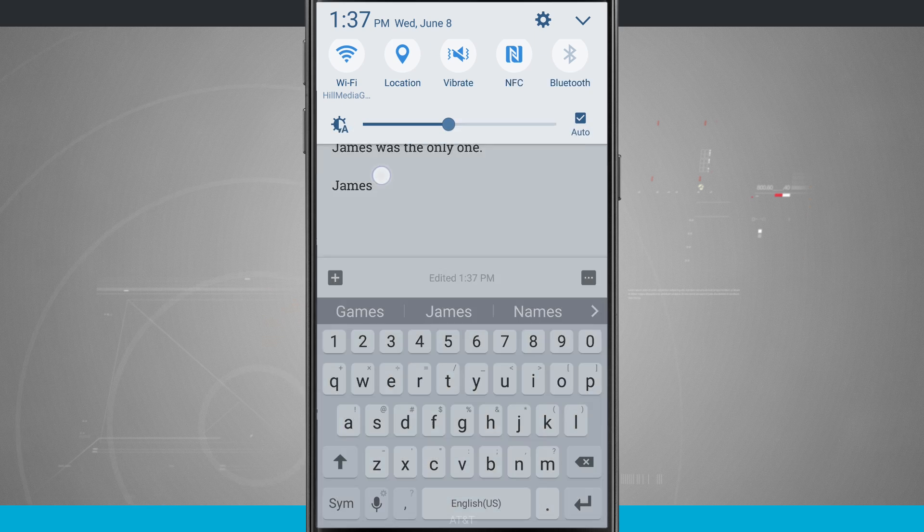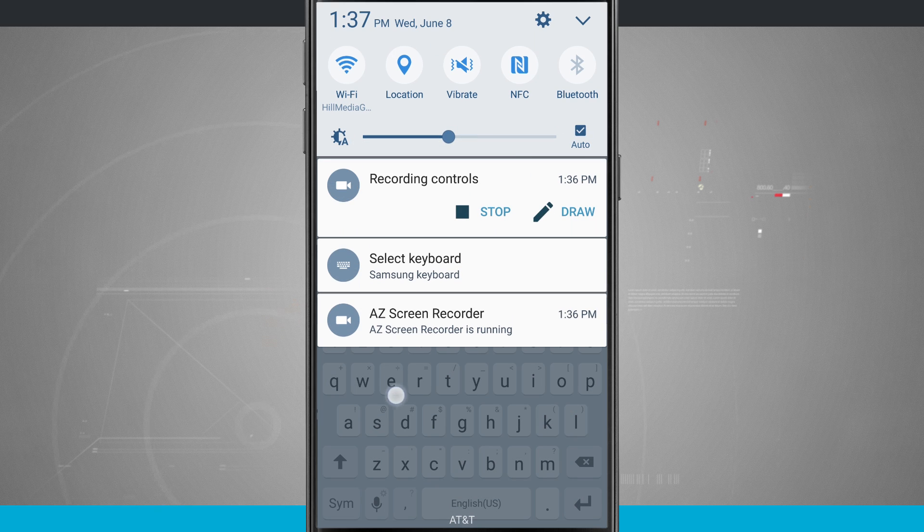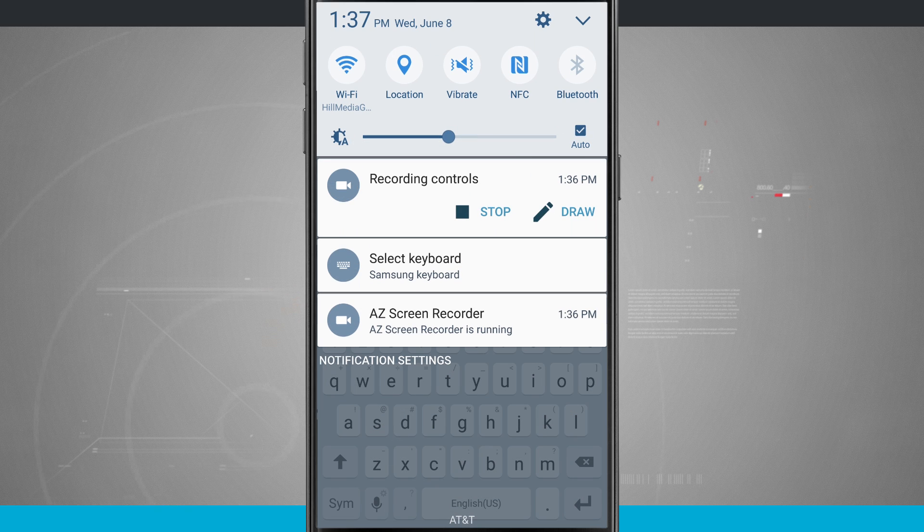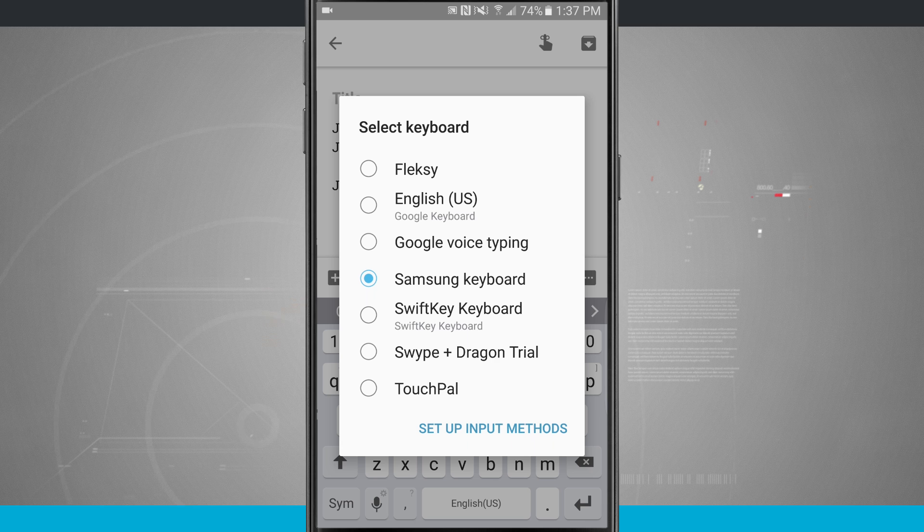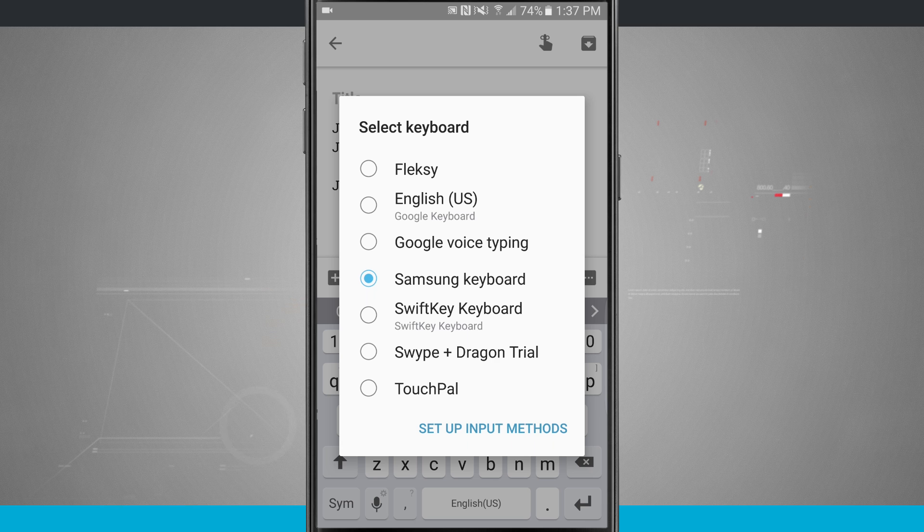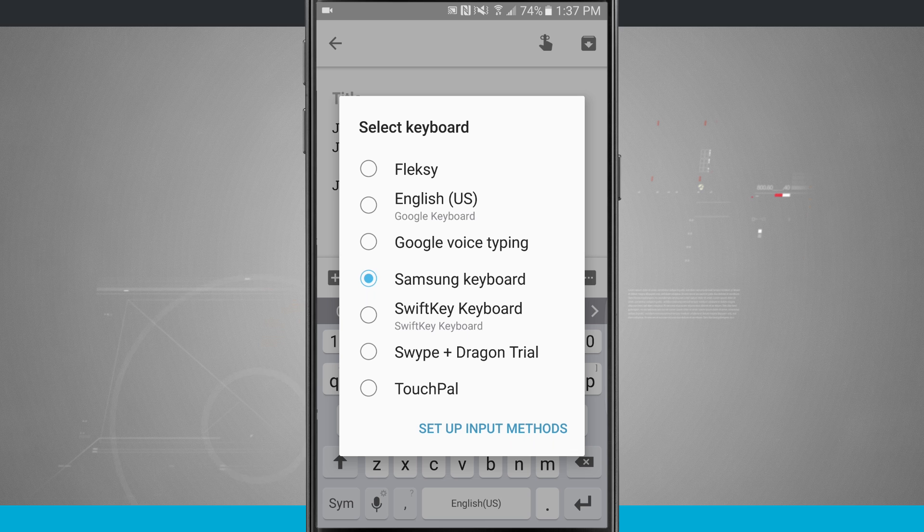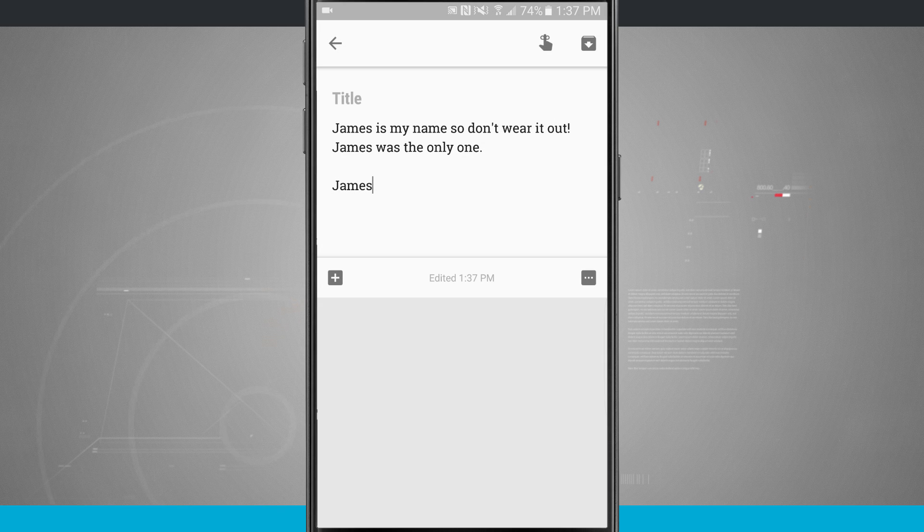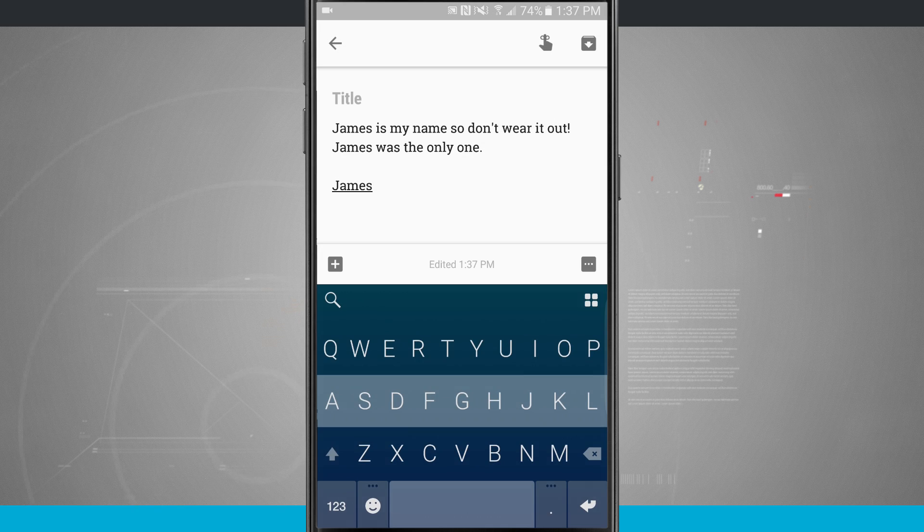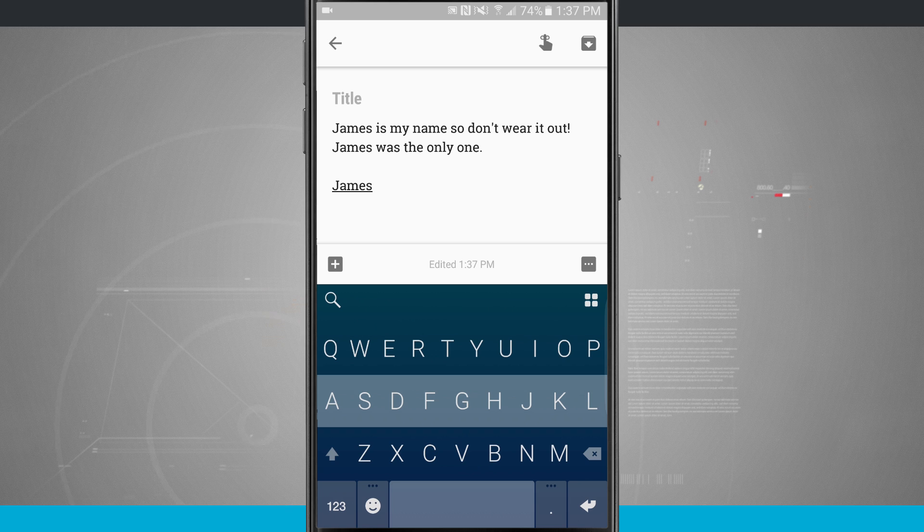What we're going to do is swipe down to our notification panel and you'll see select keyboard. Tap on there and I can select any keyboard that I have pre-installed on my device. I'll choose the first one which is FlexKey. Tap on there and it's going to switch my keyboard out down here in the bottom of the screen.